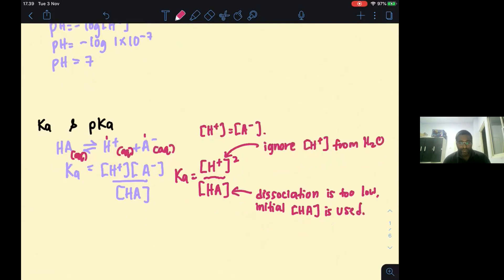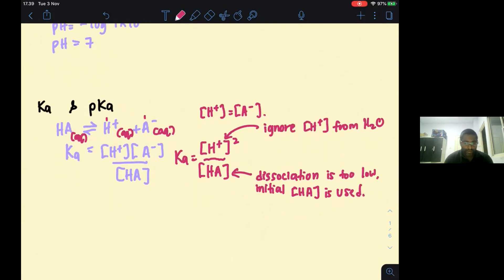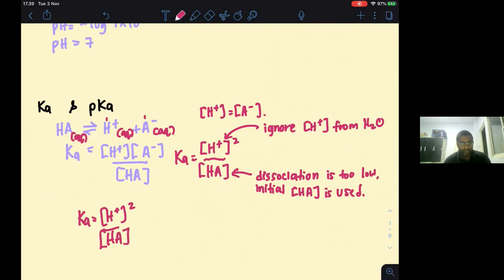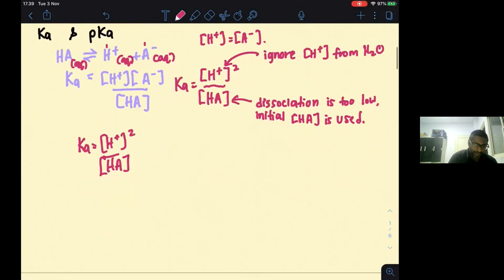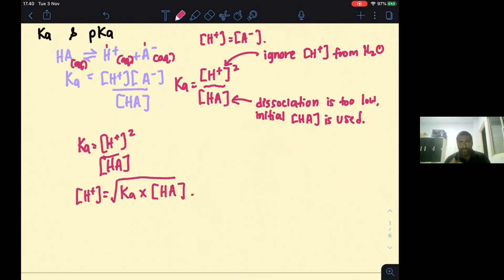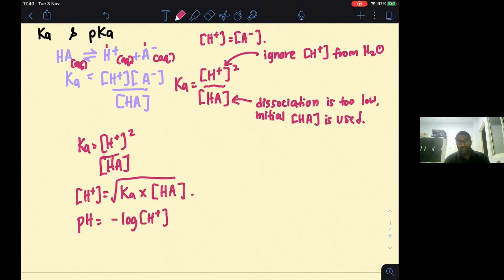These are the assumptions used in the formula. Therefore, to calculate the pH of a weak acid, first find [H+] = √(Ka × [HA]), then use pH = −log[H+] to get the pH of the weak acid.